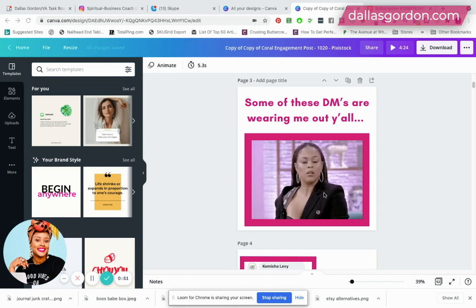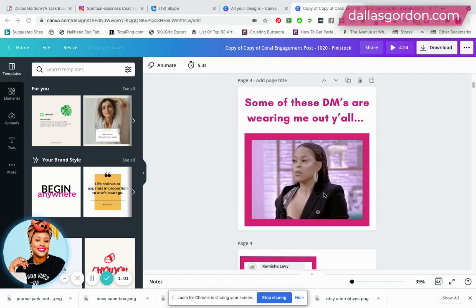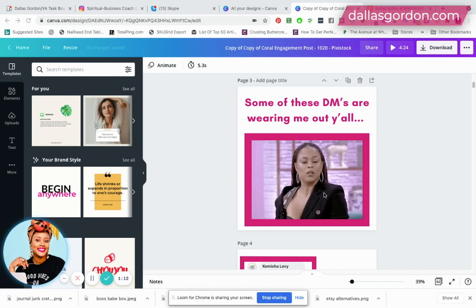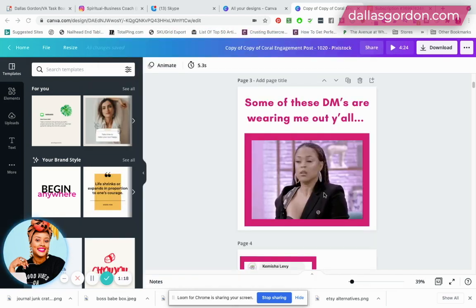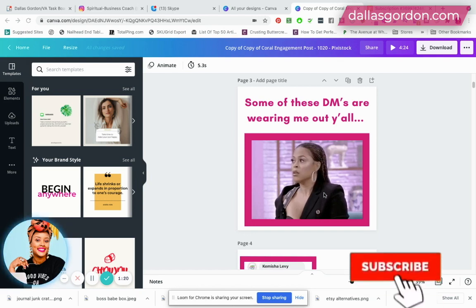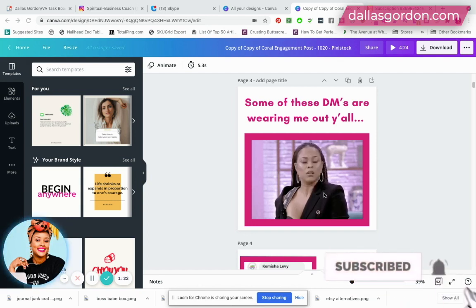If you're new to my channel, a big huge welcome — thank you so much for stopping by. My name is Coach Dallas Gordon. I'm a spiritual business coach for impact-driven womenpreneurs. If you're looking to get aligned spiritually and in business, or to learn attraction marketing and dominate product sales in your niche, you've landed on the right channel. If you love this content, don't forget to hit the subscribe button and the notification bell.